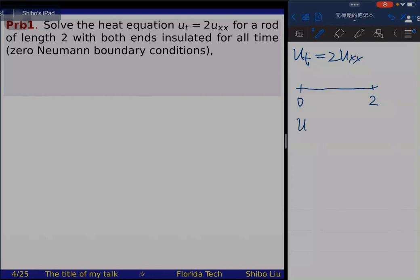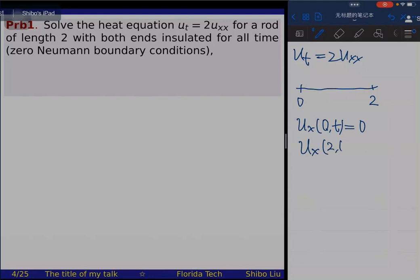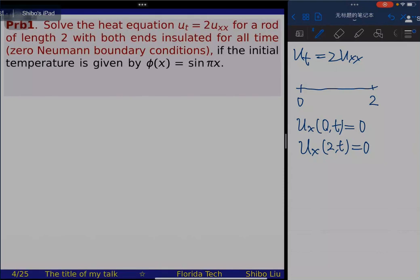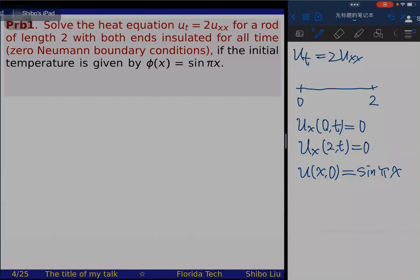The zero Neumann boundary conditions are: u_x(0,t) equals zero and u_x(2,t) equals zero. The initial temperature is given by phi(x) equals sine(pi*x), in other words u(x,0) equals sine(pi*x). So we have the equation, the boundary condition, and the initial condition.